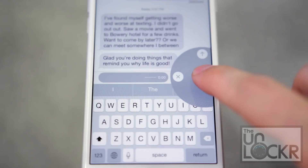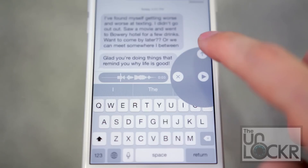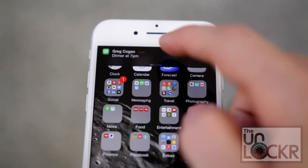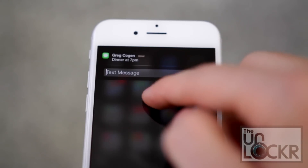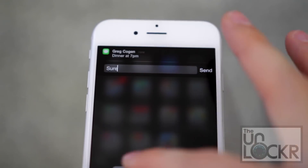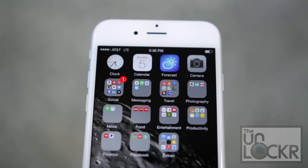You can also hold down on the microphone on the top right and record an audio recording to send to someone. You can tap the X to delete it, the arrow to send it, and the play button to play it back. When you receive an incoming message, if you just pull down on it, it'll allow you to quickly reply without having to go back into the app.